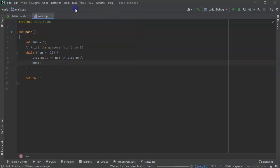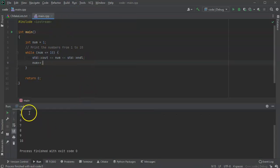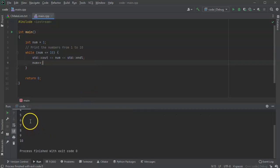So go ahead and run it again, and I print the numbers from 1 to 10.